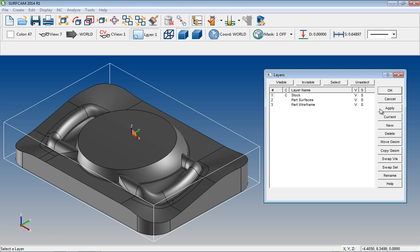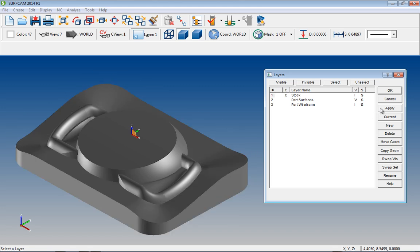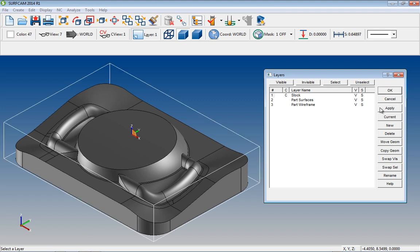In this case, if we want to quickly isolate the part surfaces from the stock and the wireframe, just toggle the layers to be invisible, select Apply, and the visibility changes are shown immediately. Any further visibility changes can be seen at the user's discretion.